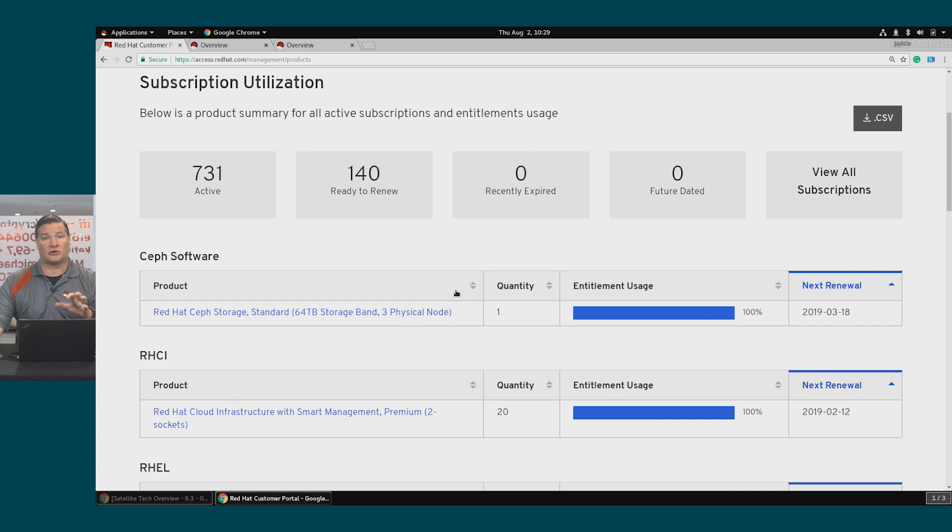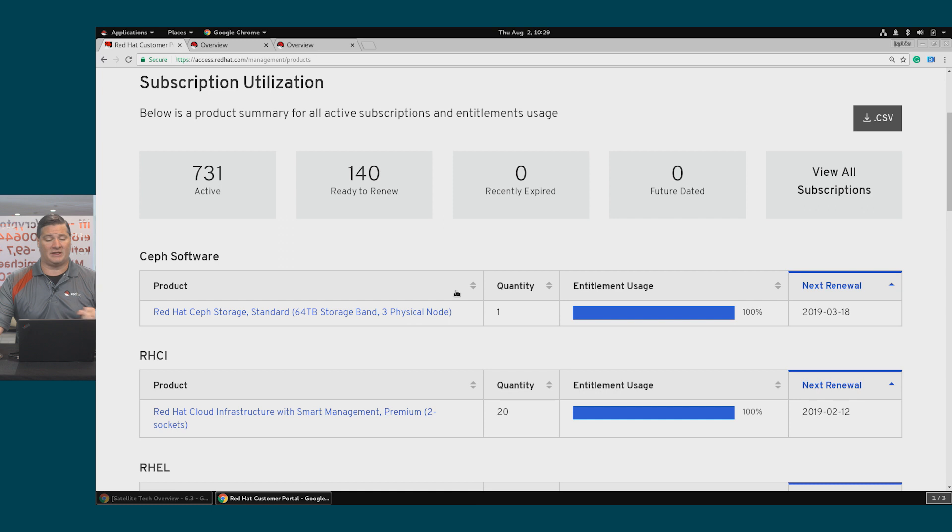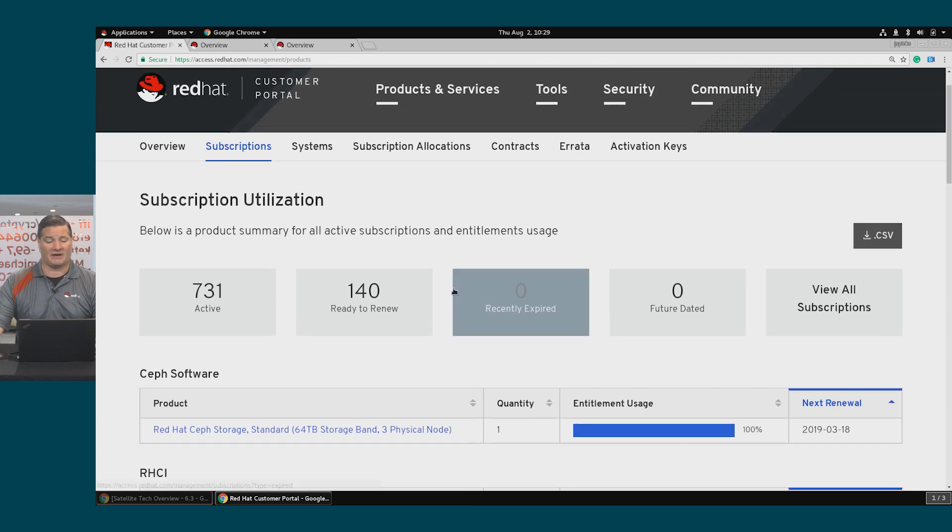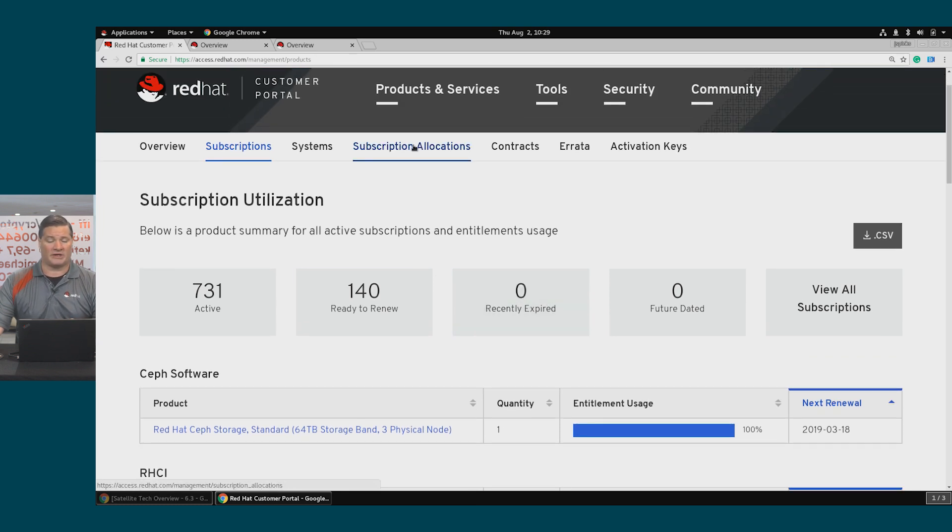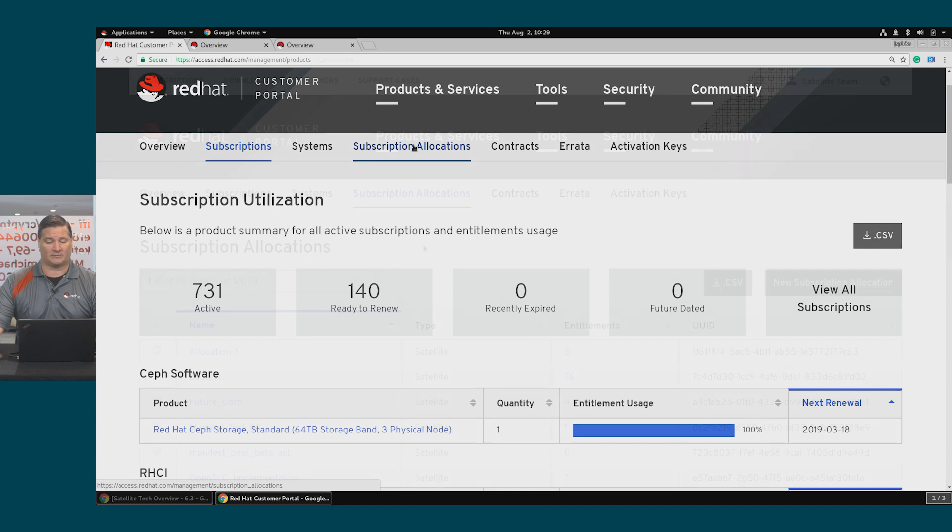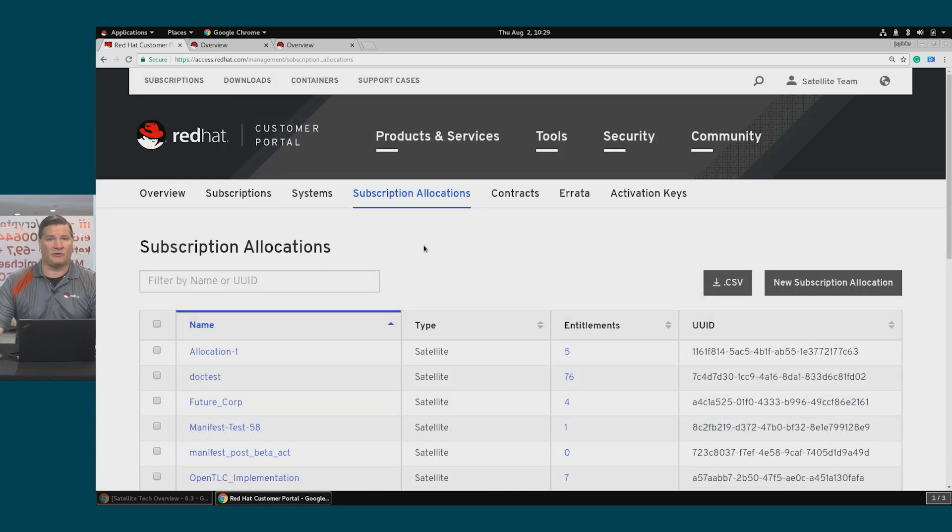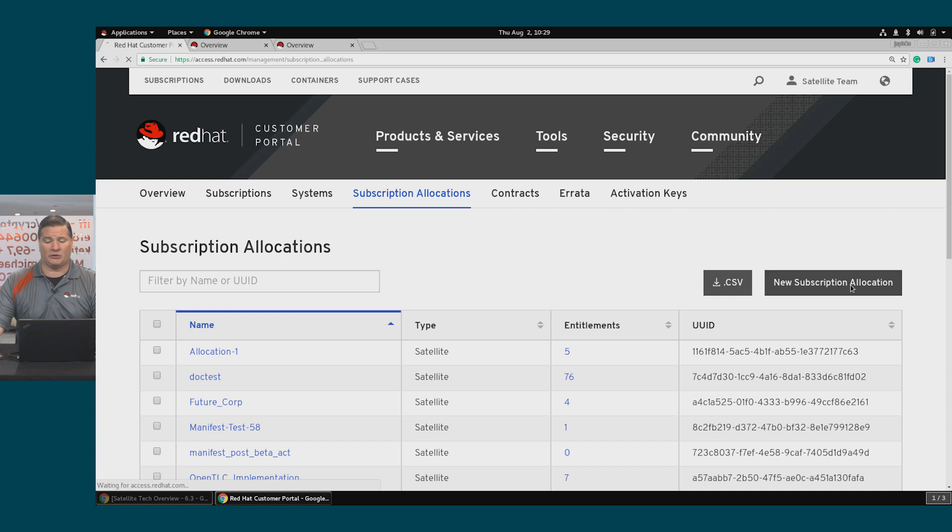To take these subscriptions and get them into Satellite, I need to create a manifest. I'll do that by creating a subscription allocation. I have a few that are already available, but I'm going to create a new subscription allocation.